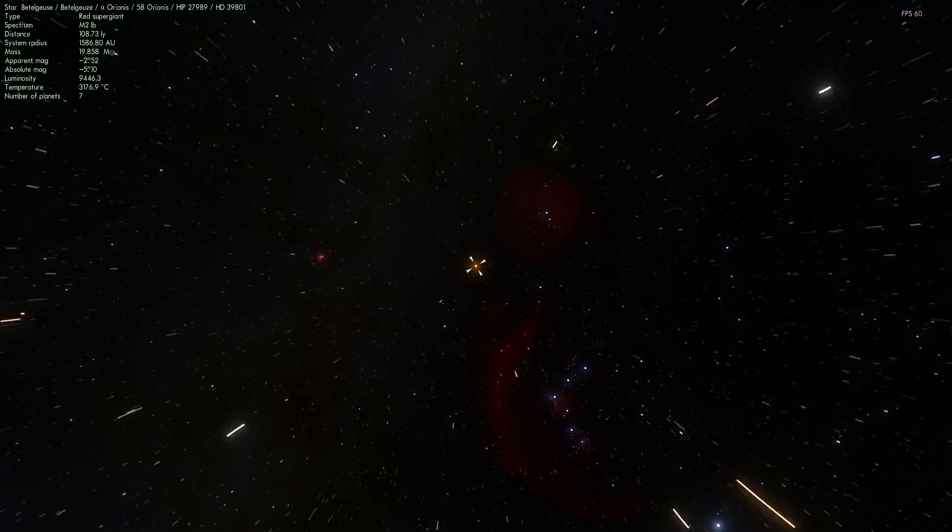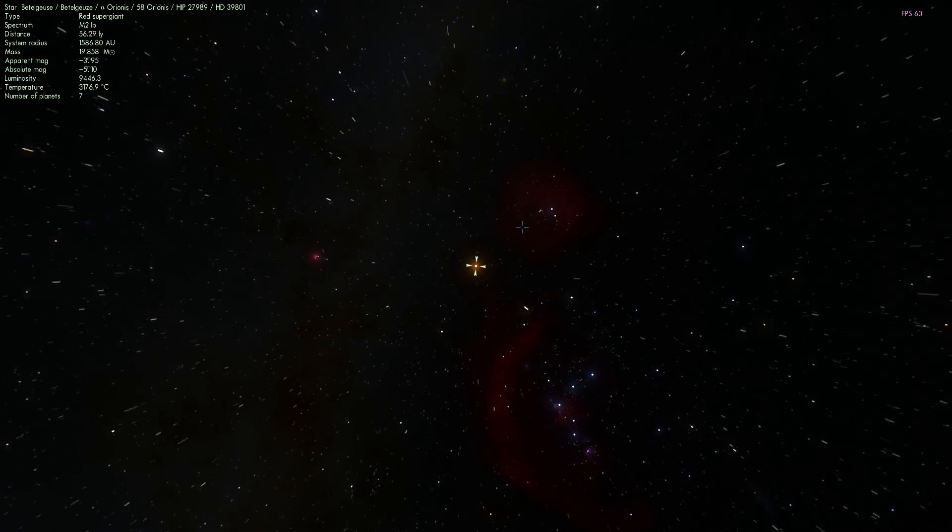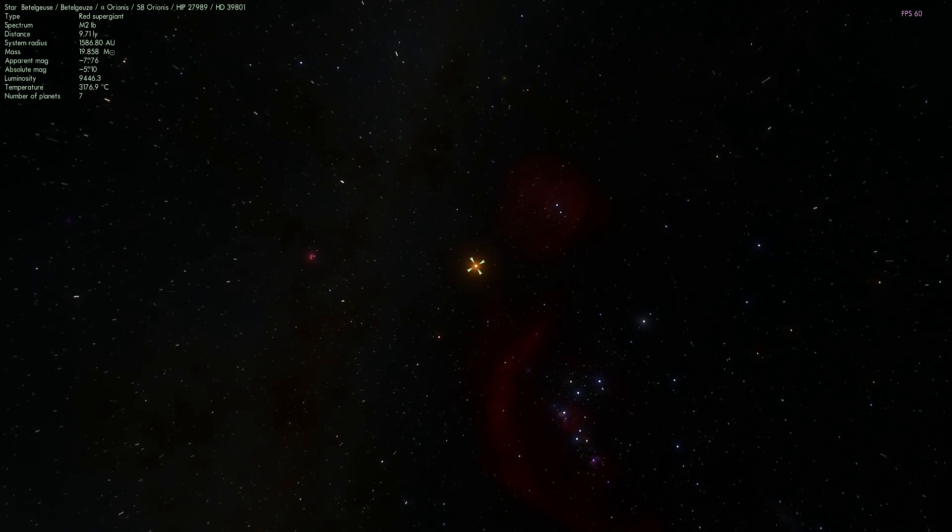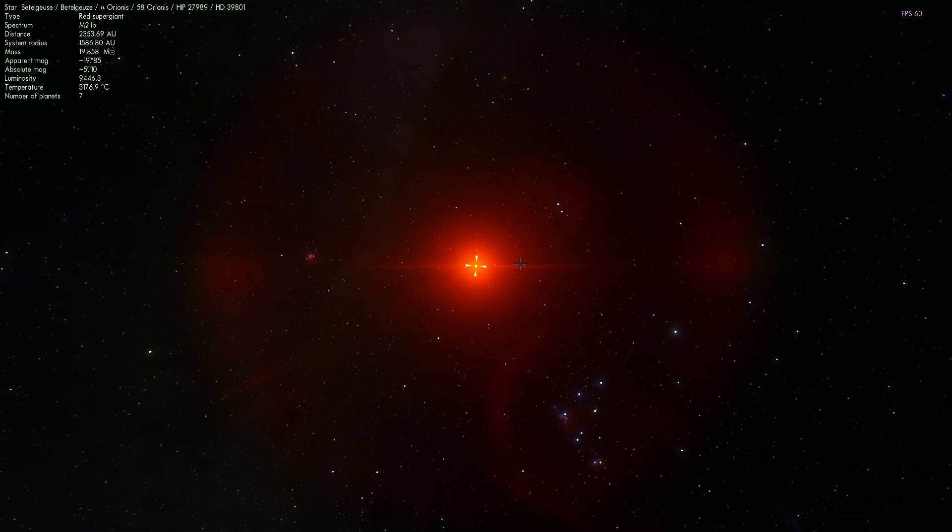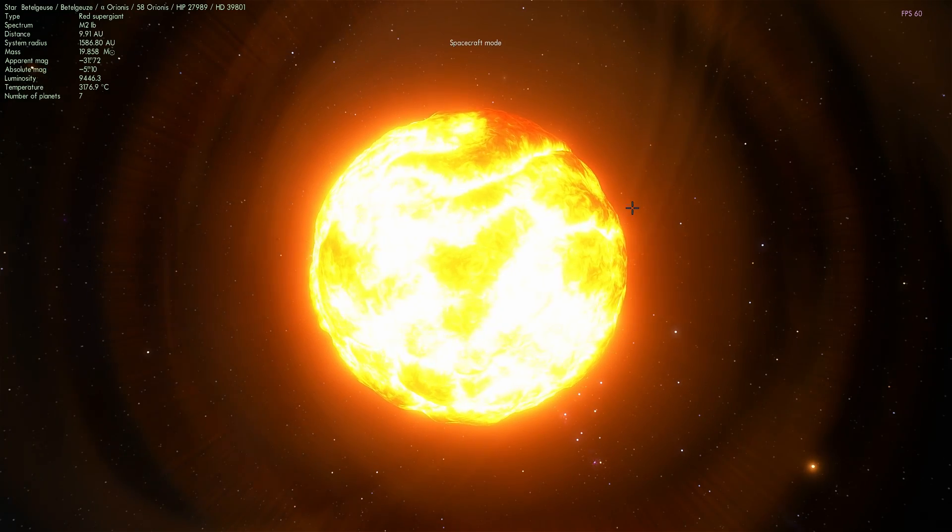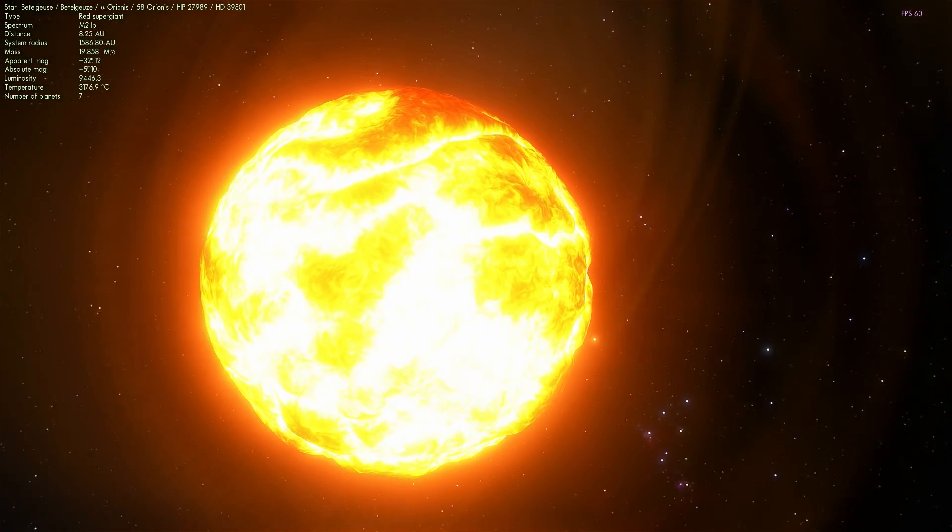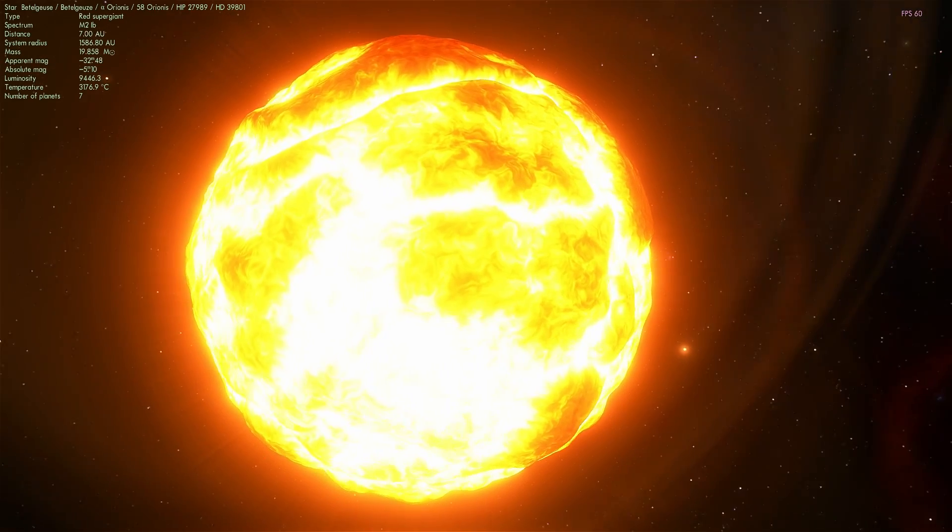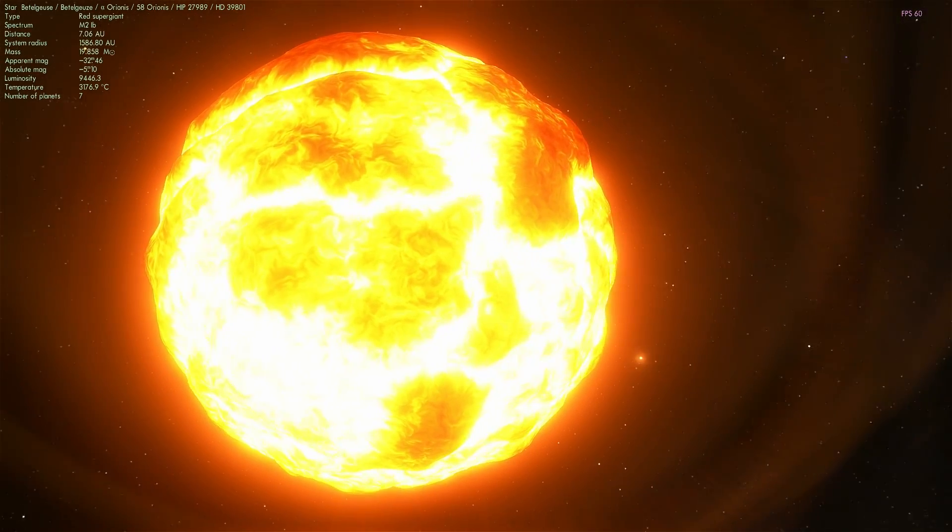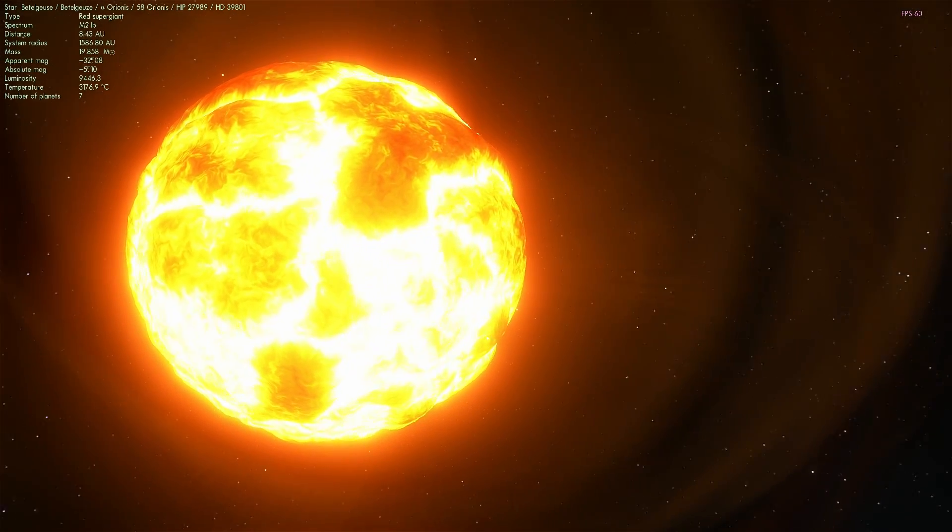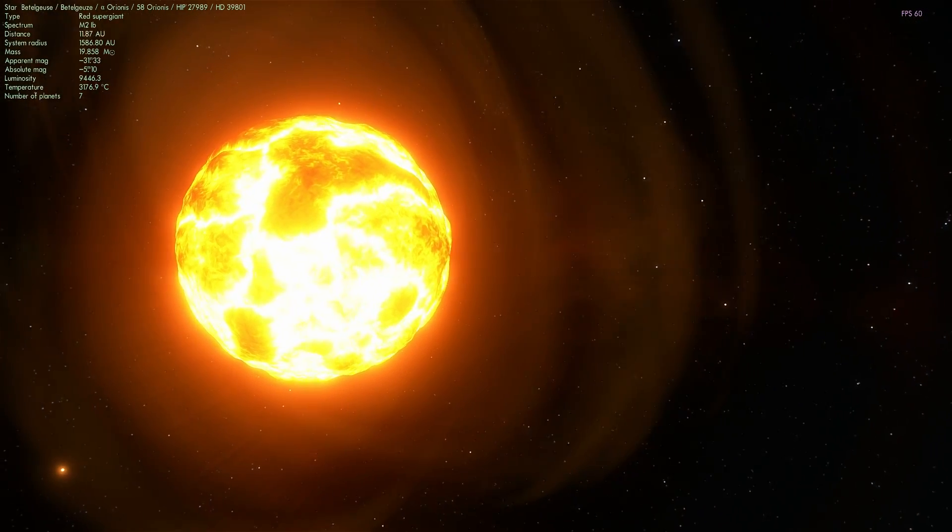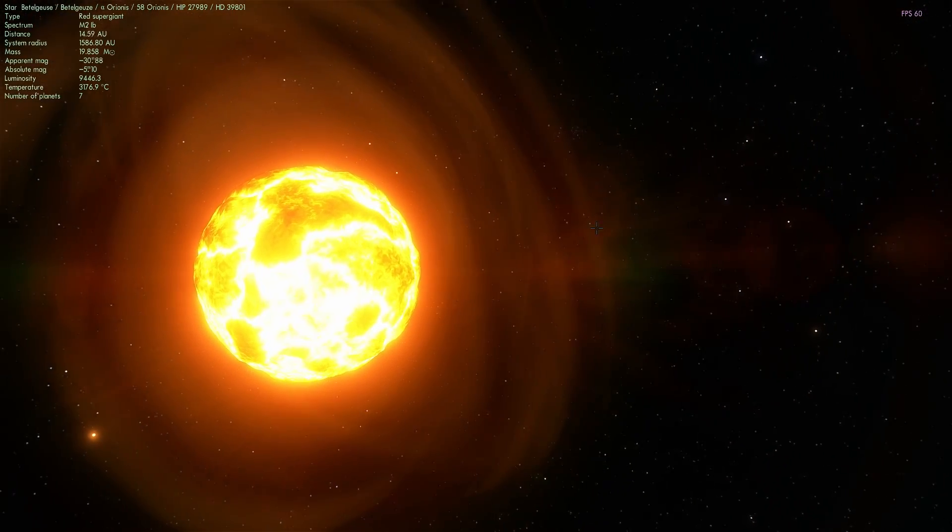Betelgeuse is actually one of the most studied stars in the night sky and it's been known for a very long time. We've studied it for a very long time and discovered a lot about its atmosphere, its composition, pretty much everything, even its size. However, we don't really know its mass since it doesn't have any detectable companions.